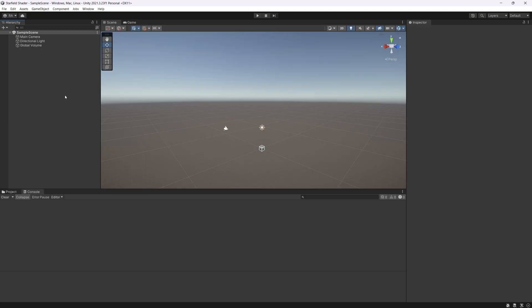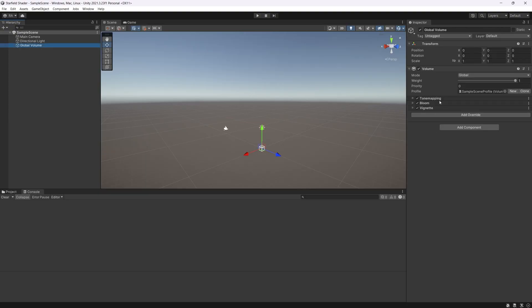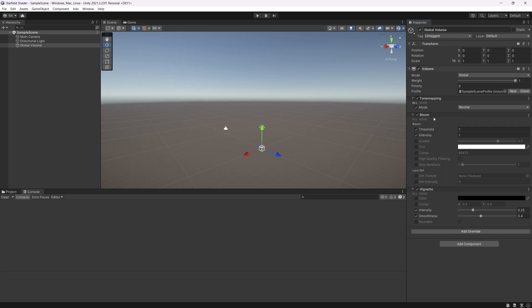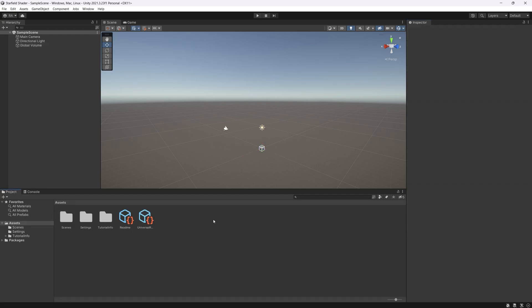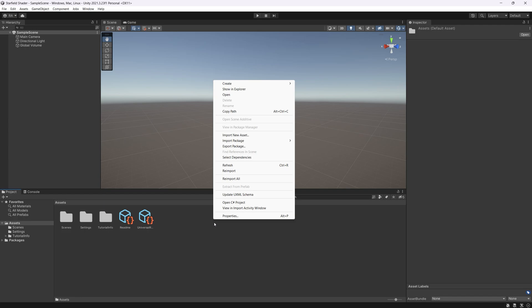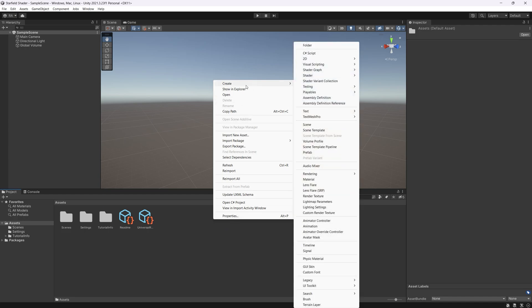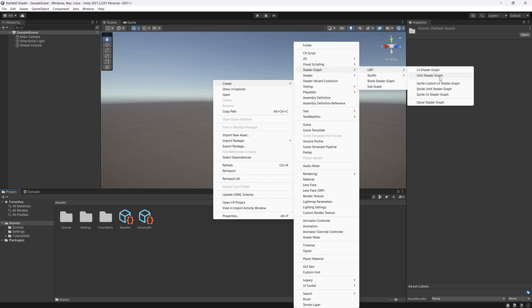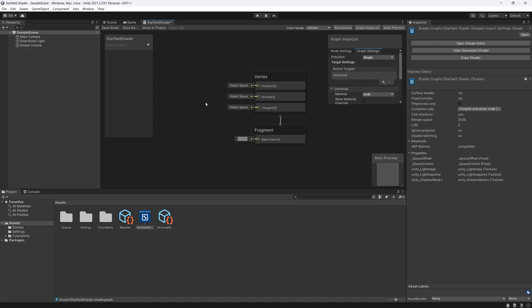When you start a new scene, you should see a global volume which is responsible for adding some post-processing effects like the bloom and vignette. What is most important for us is that you have the bloom enabled with threshold set to 1 and intensity set to 1.0. Now let's create our shader graph by right click anywhere in the project files. Then click create shader graph URP unlit shader graph because we want it not affected by the light in the scene since the stars will be not affected by the lights. Let's name it star field shader. Let's open shader graph.